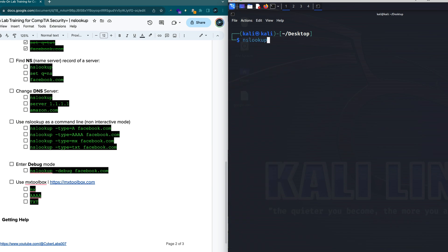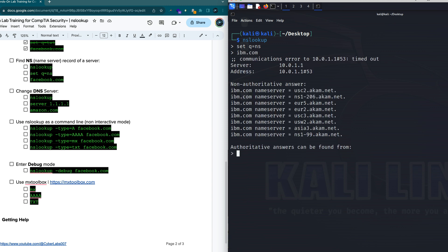Let me exit and explain it slightly differently. I'll do nslookup and set the query type to NS (name server). Let's take a look at IBM. IBM has their DNS servers globally distributed. It looks like there's a US Central 2 at Akamai.net, a regular name server one, one in Europe, another US Central 3, US West 2. These are copies or name servers that are geographically dispersed so that when you're looking for a name to IP resolution for IBM's resources, you can find it directly.